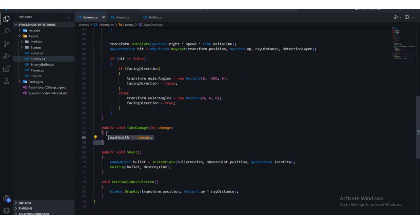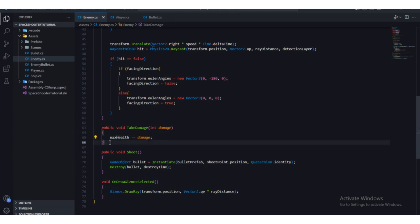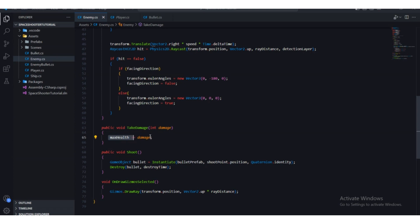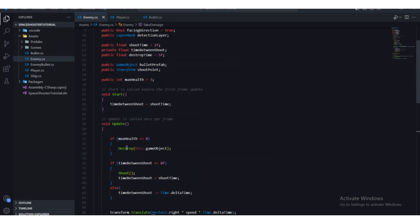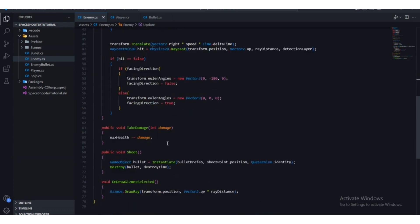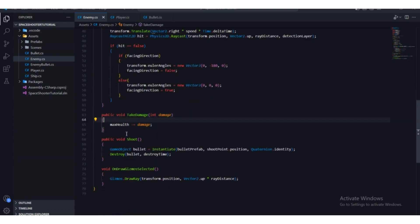So first we set maxHealth to three. Whenever TakeDamage is called from another script, we subtract the damage from maxHealth. If damage is one: three minus one is two, two minus one is one, one minus one is zero — and at zero we destroy the game object.